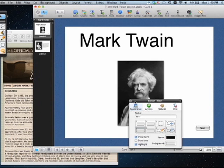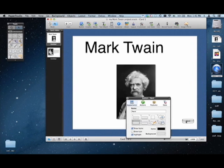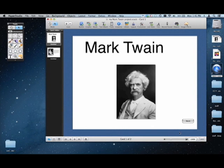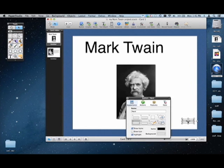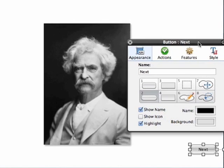Now what do we want that button to do? We want when you push that button, we want it to go to the next page, right? So click on it so it's selected. Double-click on it to get the inspector up here.